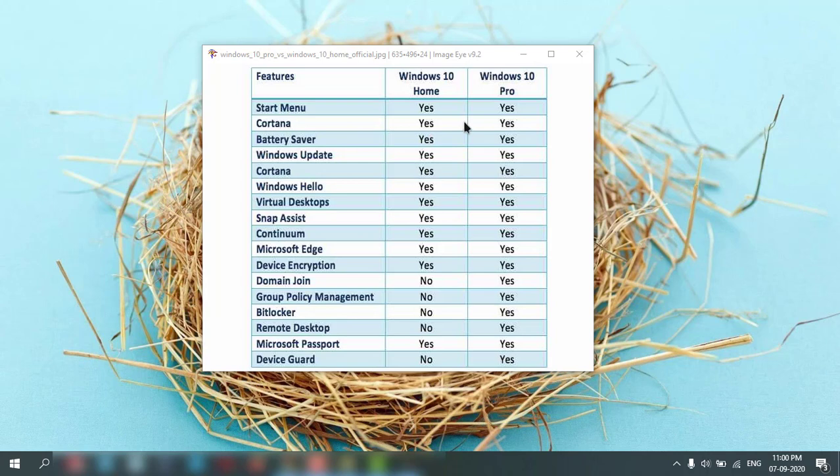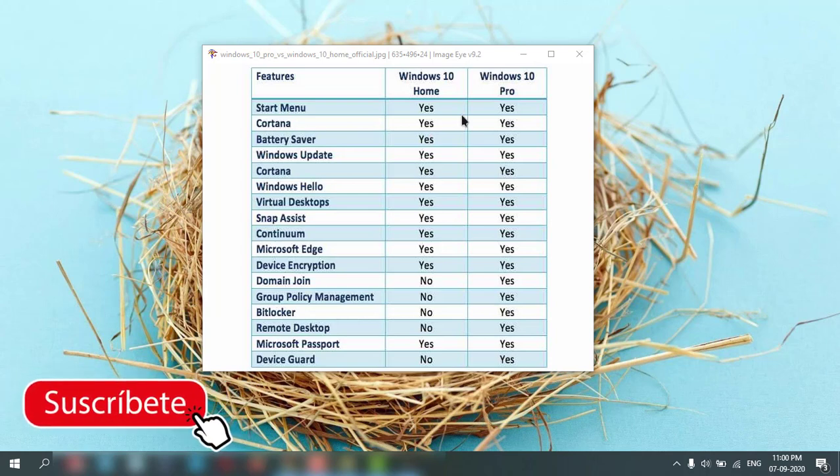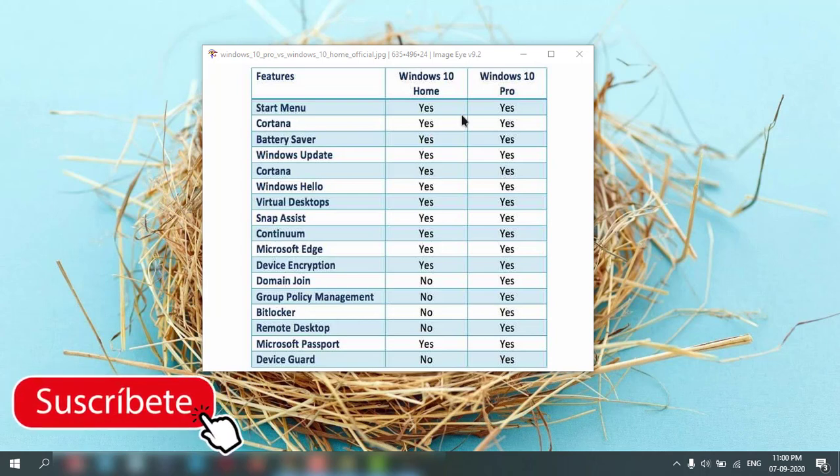That is the first difference. The second difference is domain joining. Third is Group Policy Management. Fourth is BitLocker. Fifth is Remote Desktop, and sixth is Device Guard.